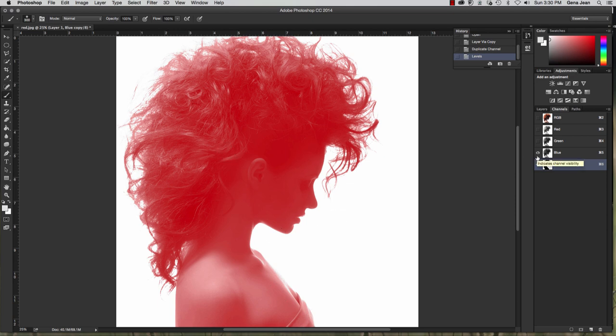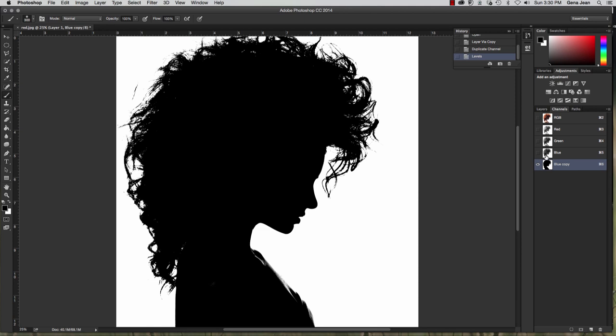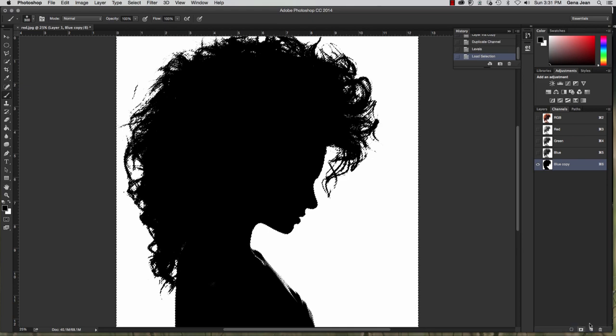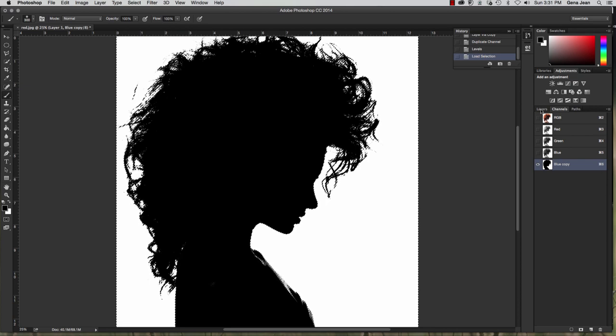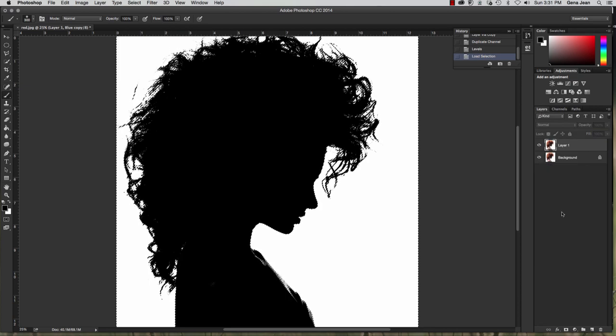And so now if I turn off my blue channel, the blue copy channel is all that's left. And I'm going to drag that down to create a selection. Now switch back to your layers.